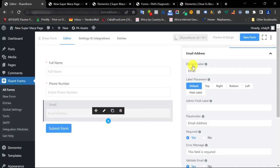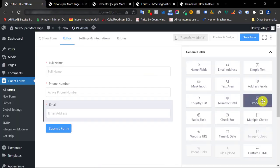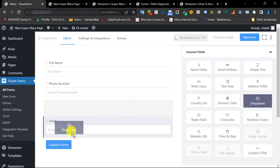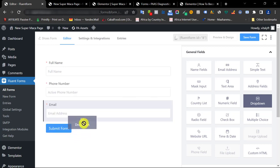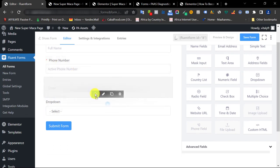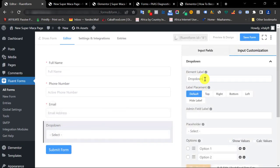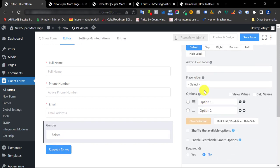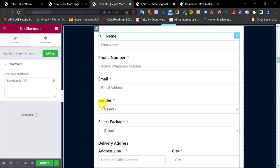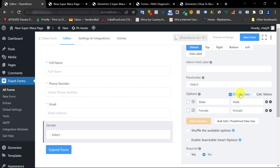For the Gender section we're going to add a dropdown — they click on it and see the options. Drag the dropdown element down below and drop it there. If you make a mistake dropping it in the wrong spot, just hold and drag it wherever you want. Click the pen tool to edit, set the label to 'Gender', add a placeholder of 'Select', then add two options: Male and Female.